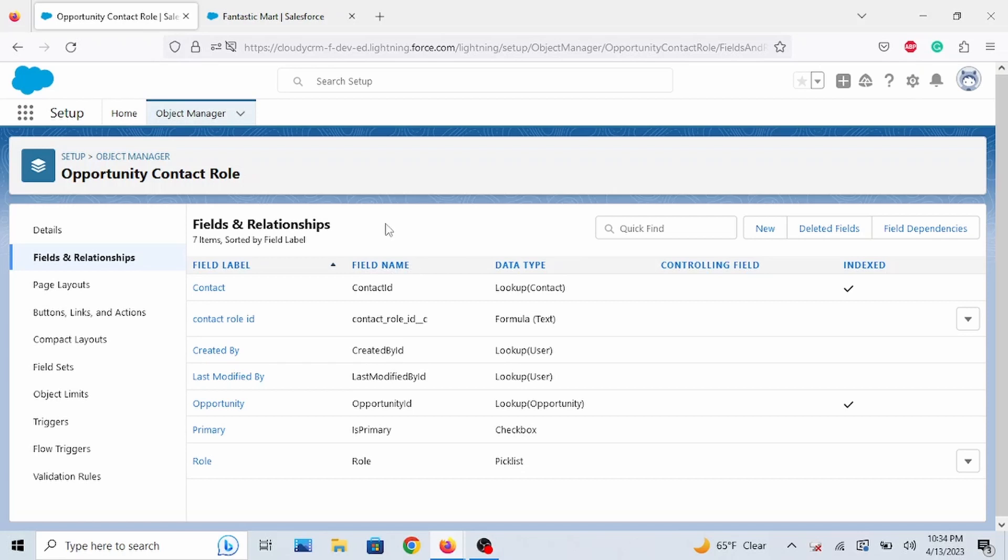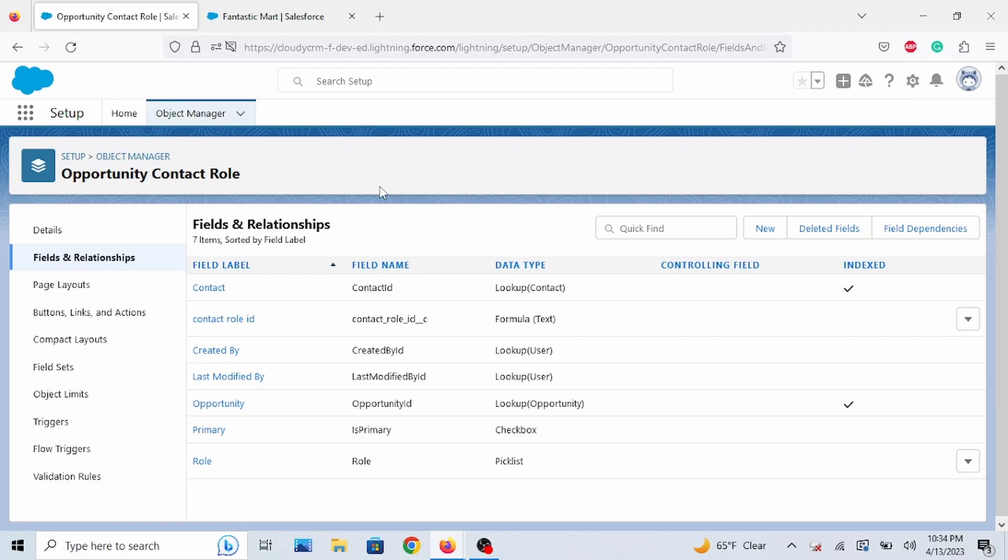Next, most importantly, we do need to create a custom report type. Now, it is necessary so we can add the contact role ID to the report type. You will notice that we do have a standard report type called Opportunities with contact roles. However, anything standard in Salesforce is not customizable. So I'm going to do that real quick.